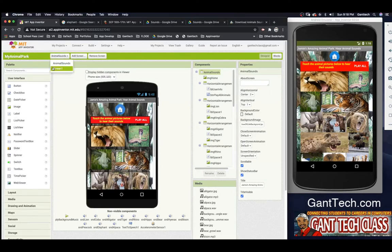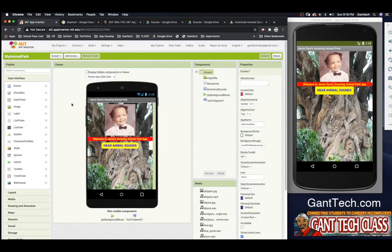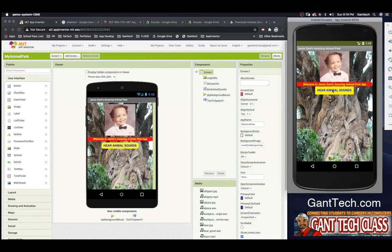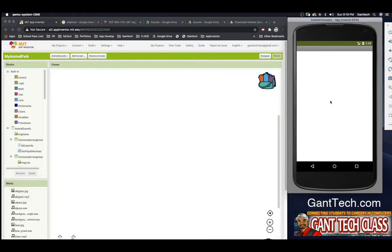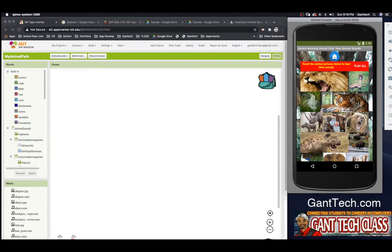Let's start back where we began. We first designed — Welcome to Jamie Vance's Amazing Animal Park AMP. We have a picture of ourselves, we have 'Welcome to My Amazing Animal Park,' we hear animal sounds. When I click on this — 'Let's hear some amazing animal sounds' — it takes us to our animal sound screen, but none of these things work.